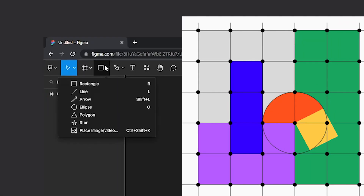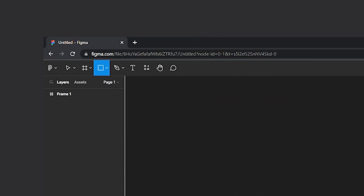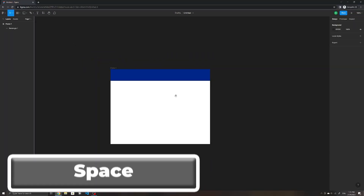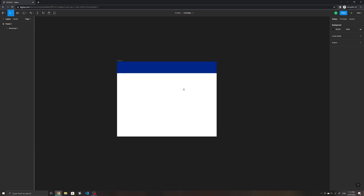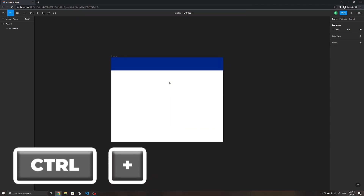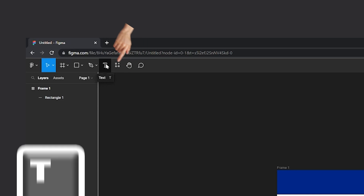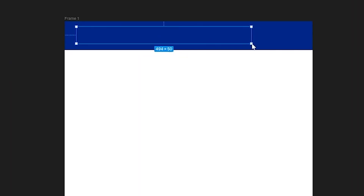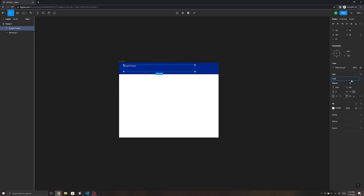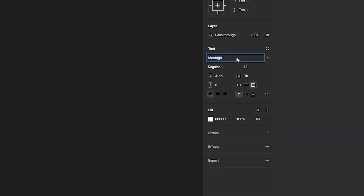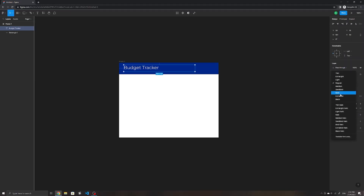We can create basic shapes by clicking on this dropdown. To create a header at the top, select the rectangle, press R and drag it across. We can also change its fill color over here. As a side note, if you want to move around the canvas you can hold down the spacebar and your left mouse button and drag to move the canvas. You can also press Ctrl and plus to zoom in or Ctrl and minus to zoom out. Let's add some text by clicking on this icon or pressing T and dragging to create a text box. You can change the text font here — make sure it is a font you have installed. The font size, width, color and alignment can also be changed here.